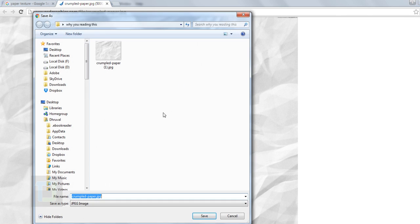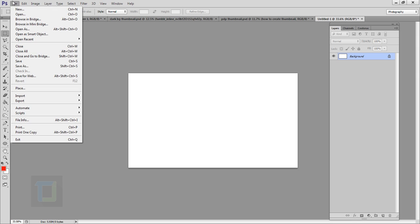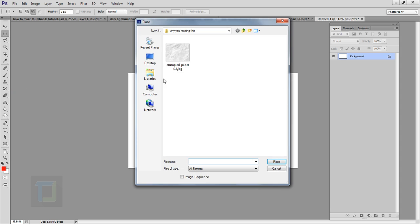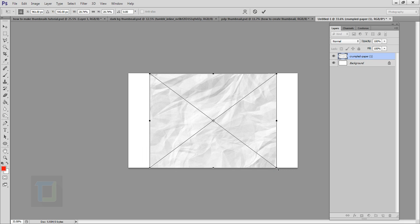Right-click and select 'Save Image As' — a dialog box will open and you can save the image. Once your image is saved, go back to Photoshop, go to the File menu, and then go to Place. Find this image from your computer and simply place it.